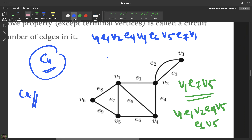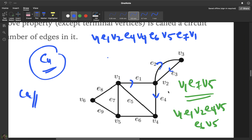A walk which is not a path is one where vertices are repeated. For example, from v1 to v4: go through e1 to v2, through e2 to v3, back through e3 to v2 again — v2 is repeated — then through e4 to v4. This is a walk but not a path because vertex v2 is repeated.